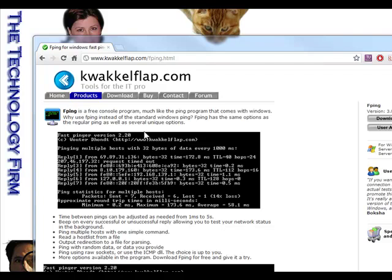It's at this website — watch me butcher this name — Quackleflap. You know what, that might even be close, who knows. So you go to quackleflap.com, and F-Ping is a free download.